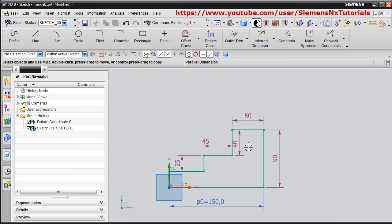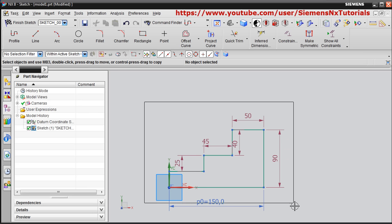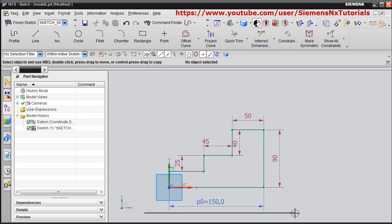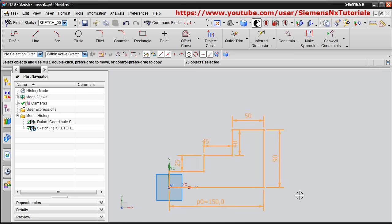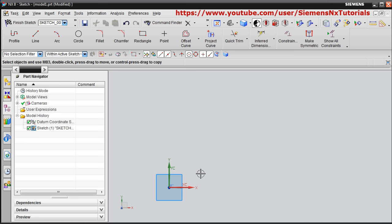You can drag a dimension to a desired position by holding the first mouse button and dragging it. To delete an object, click the first mouse button and drag to select it, then press Delete on the keyboard and it will be deleted.